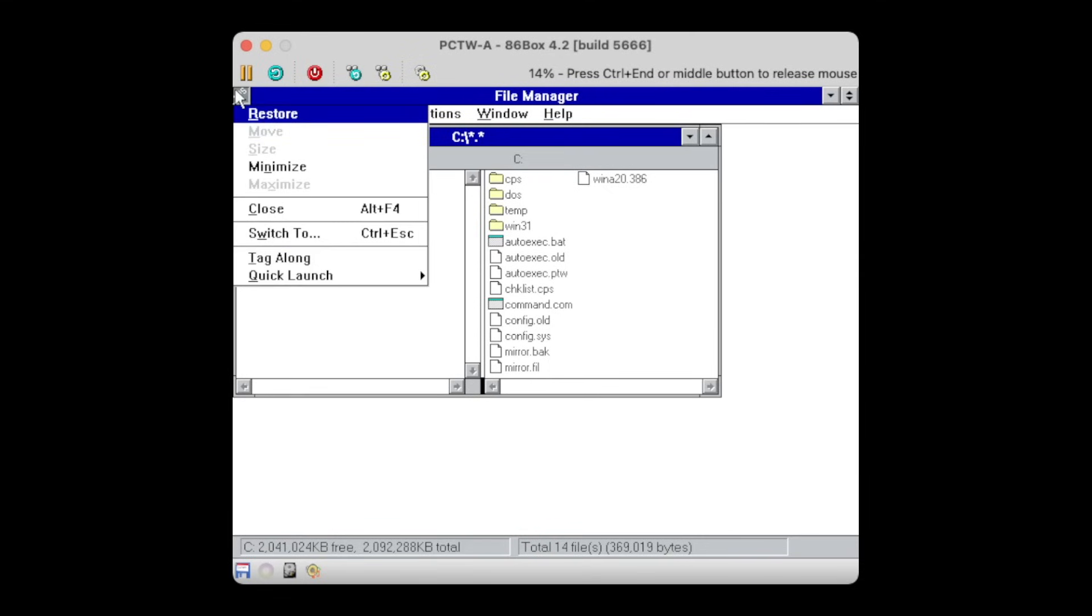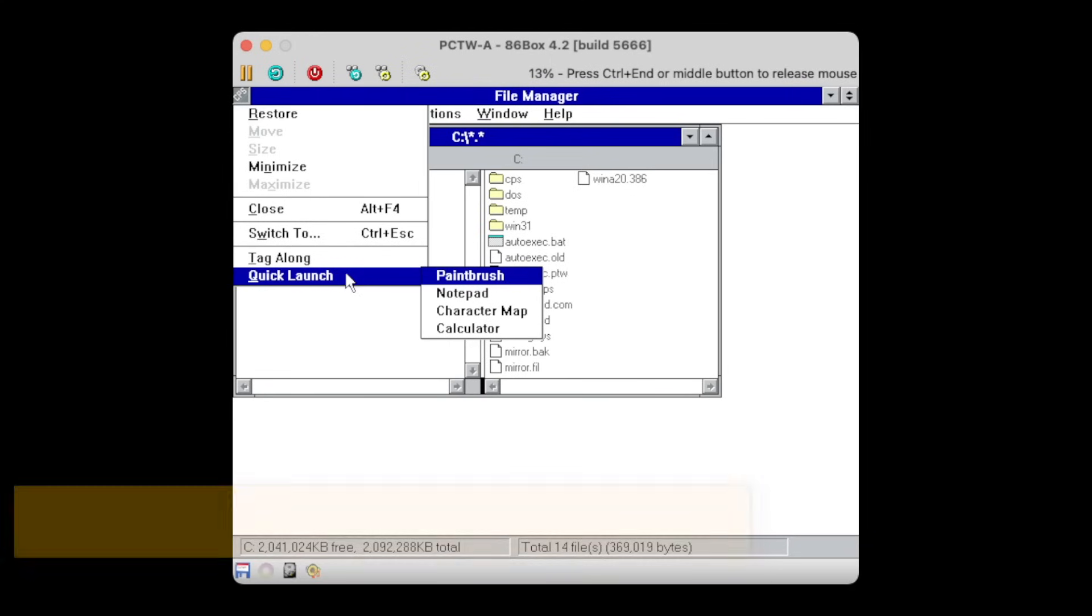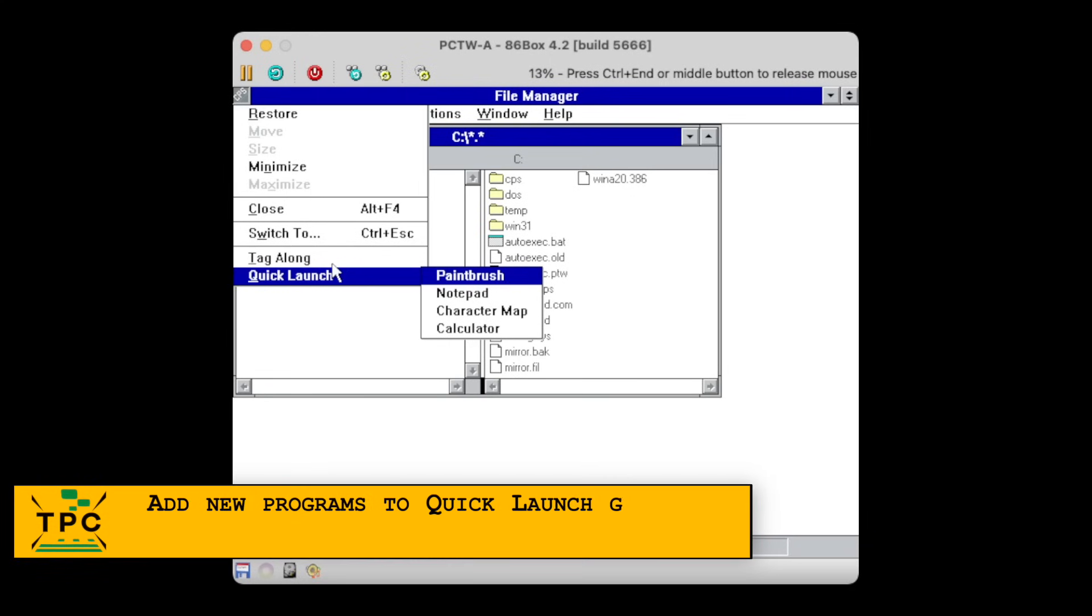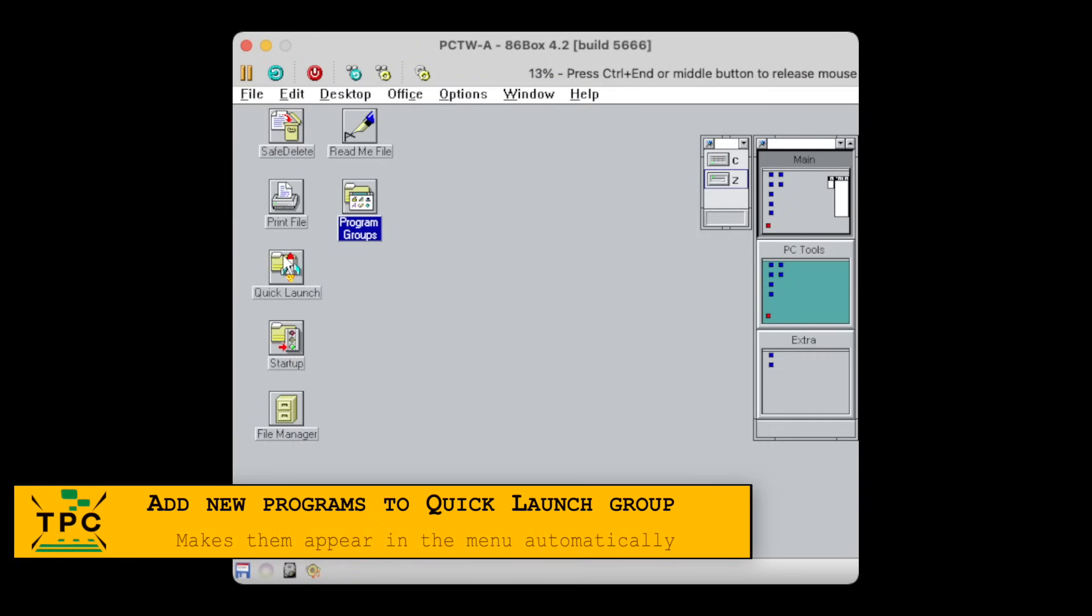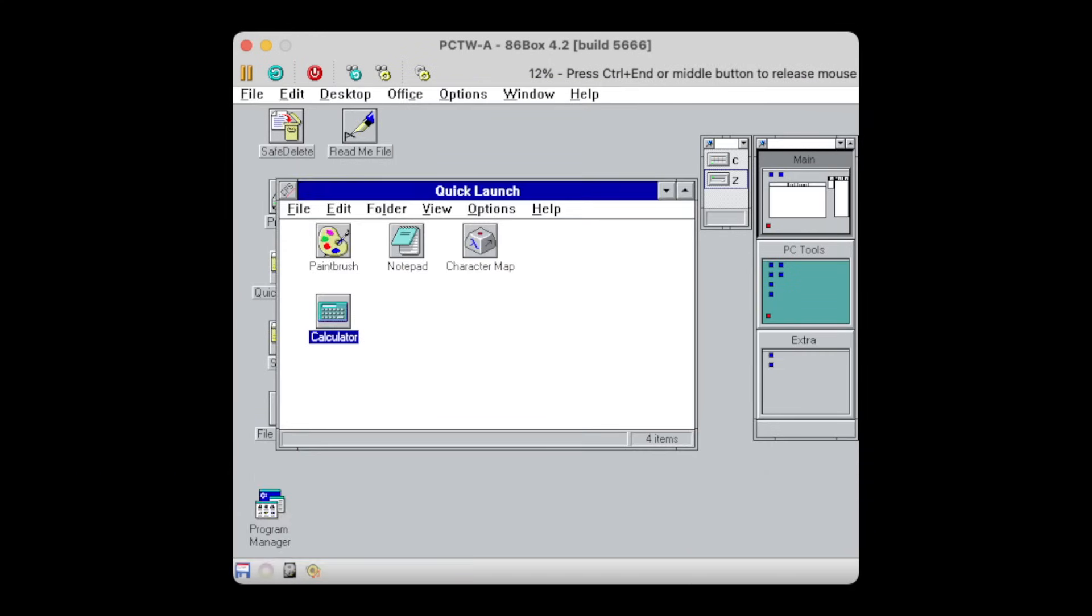It changes the system menu a bit, adding this quick launch submenu from which you can access frequently used applications. And of course, this can be customized by moving in any programs you like.